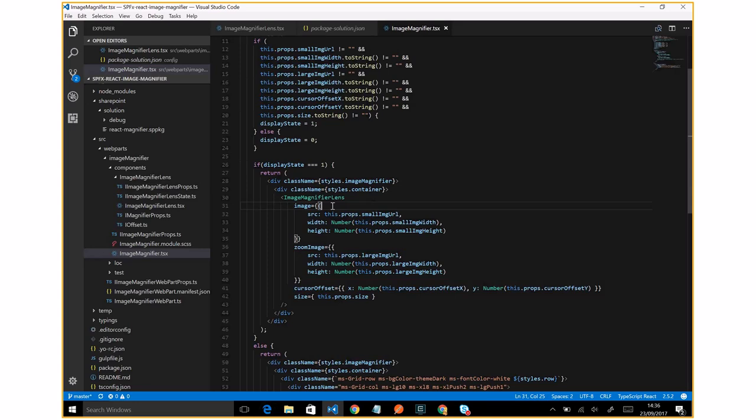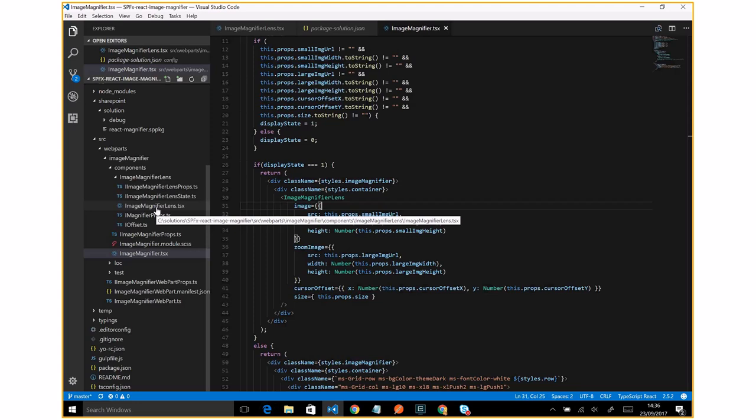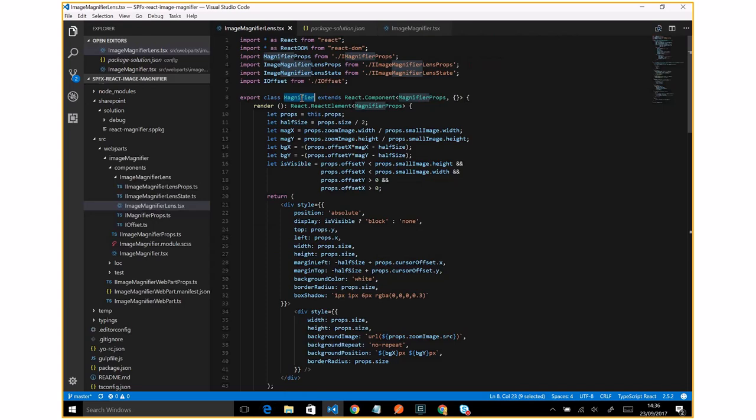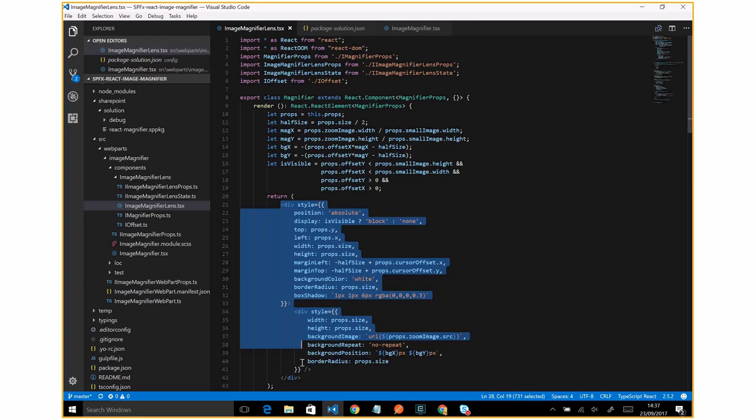And now I am going to show you the business core of this web part. The main component is the image magnifier lens. So here we have two components. The magnifier component is basically the lens. In fact, as you can see here, this is the HTML markup to render the lens properly.